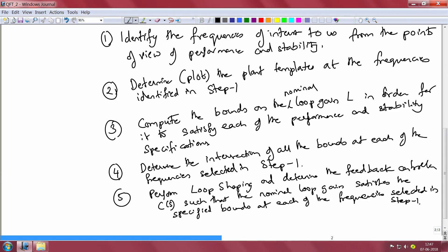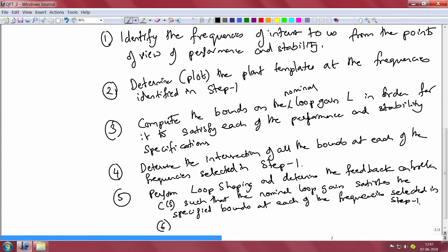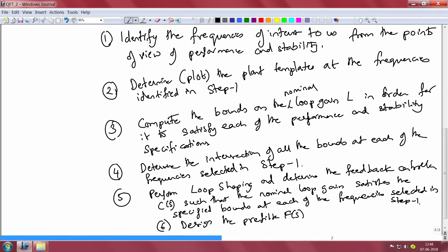The fifth step is to perform loop shaping and determine the feedback controller C(s) such that the nominal loop gain satisfies the specified bounds at each of the frequencies selected in step 1, ensuring the nominal loop gain lies within the permissible regions at each frequency of interest in the Nichols plot. The last design step is to design the pre-filter f(s) to make sure we get the desired transmission function between the reference and the output. The nominal transmission function from reference to output is decided by f(s), while the variation of the transmission function is constrained by C(s).